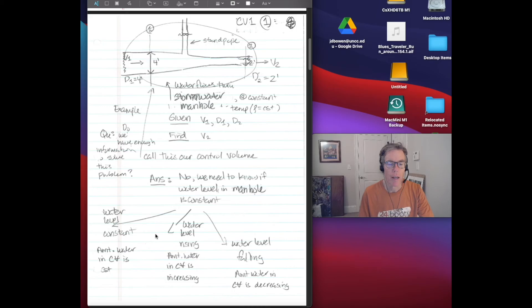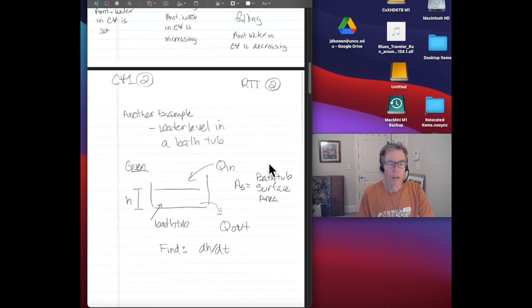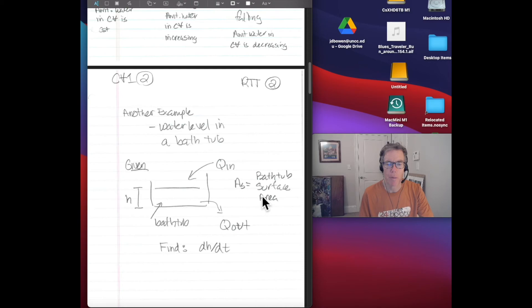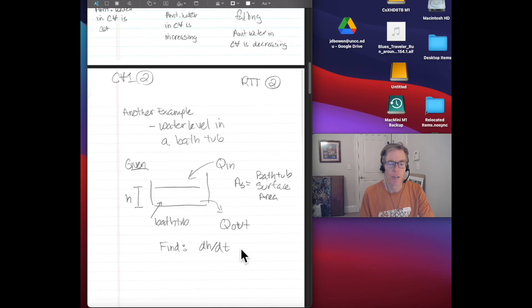What we need is some way to handle problems where the water level is either rising or falling. Another example, somewhat simpler but quite similar, is the water level in a bathtub. We have a bathtub with a given surface area, A sub s. At time zero it has a water height h. There's Q in coming in and Q out going out, and we're asked to solve for the time rate of change of the water depth in the bathtub. We need an equation for that, and that's what this lecture is about.